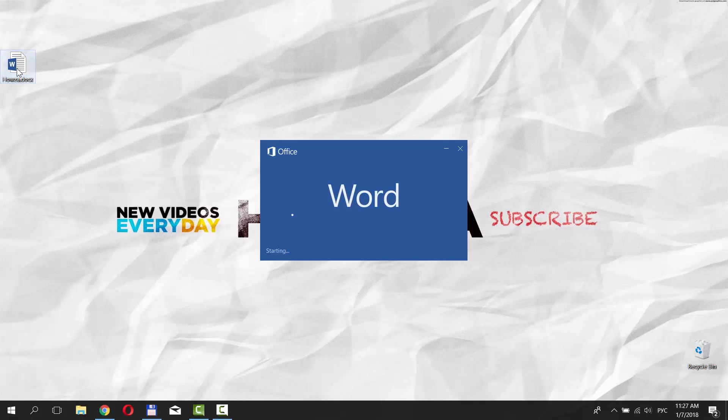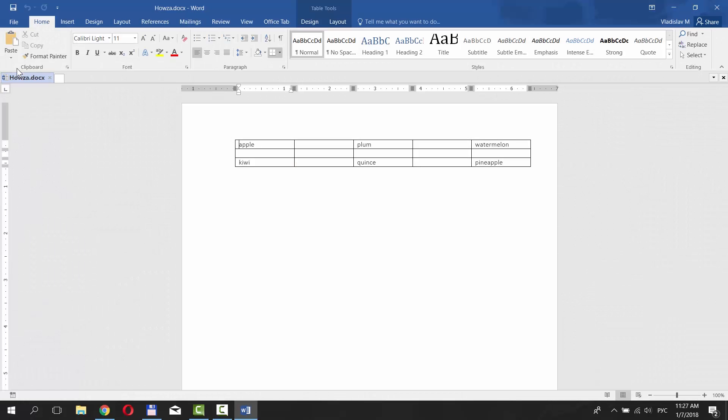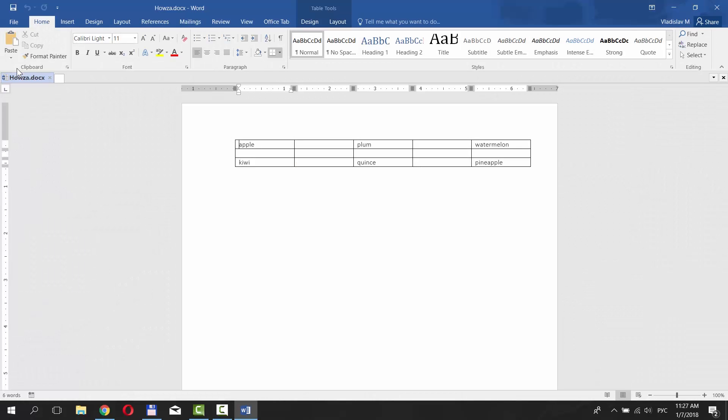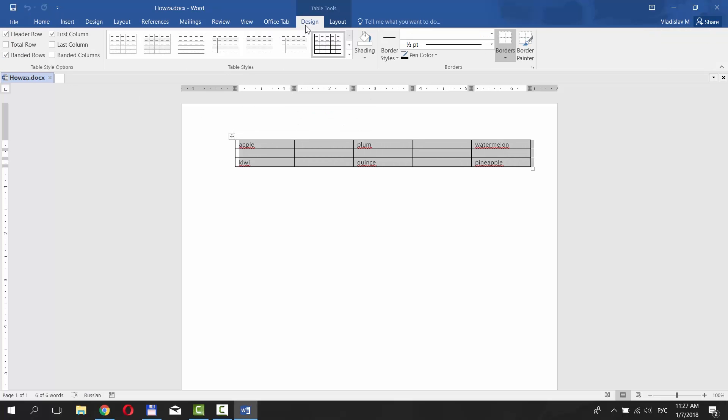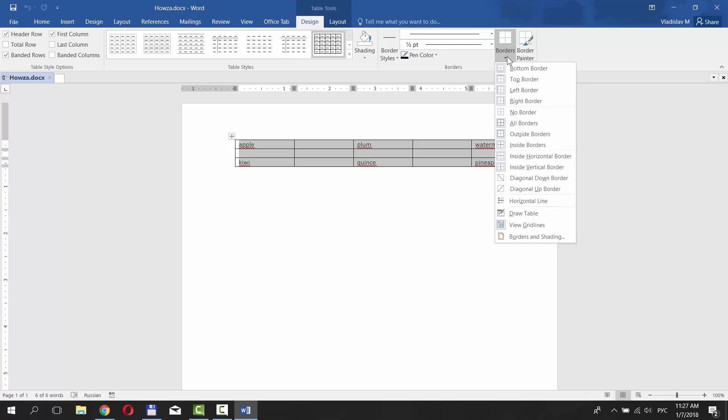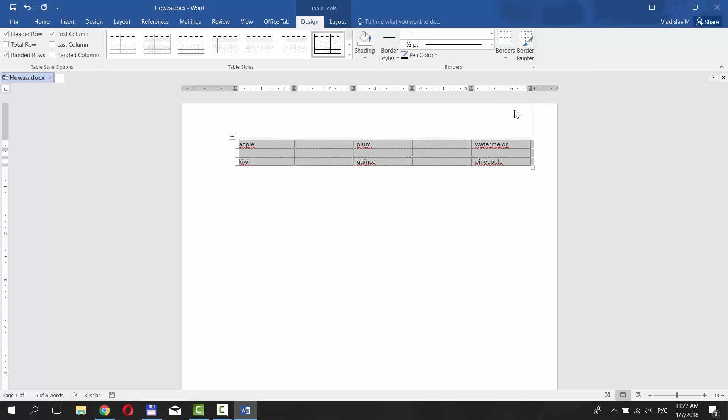Open the Word document you need. We already have an example table for this tutorial. Click on the top left corner of the table to select it. Click on the Design tab. Click on Borders and choose No Border.